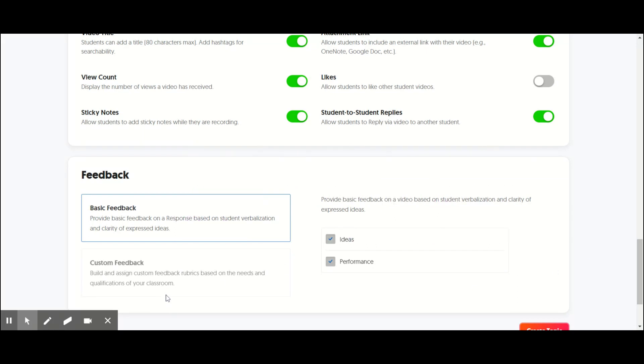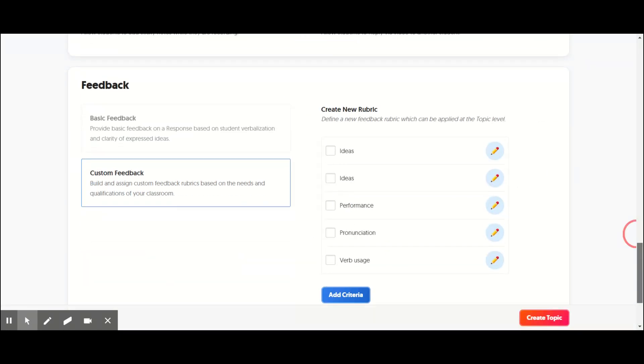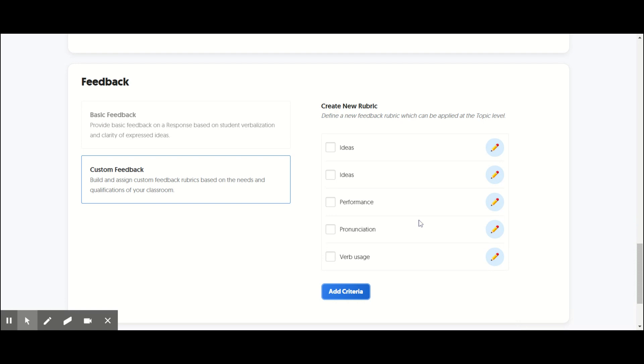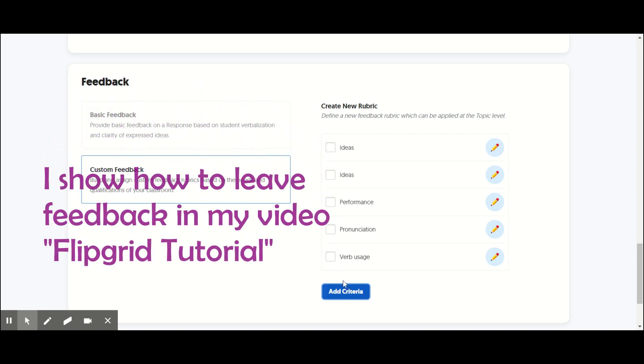Maybe about their likes or dislikes. And then finally, you can use feedback. They give you ideas and performance. It's on a one to five scale. You can do custom feedback. So sometimes I give them feedback and it doesn't count against their grade, but about their pronunciation, or if you have a specific verb usage or vocabulary usage, and then you check off the boxes you want to use for your criteria.